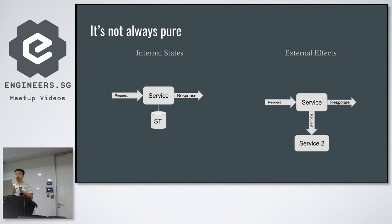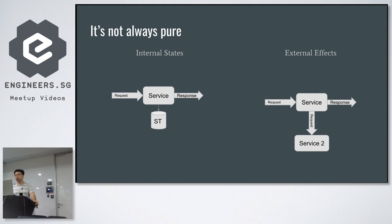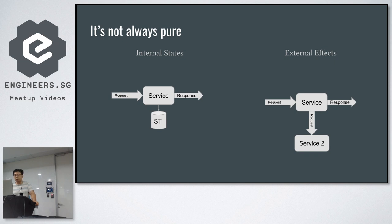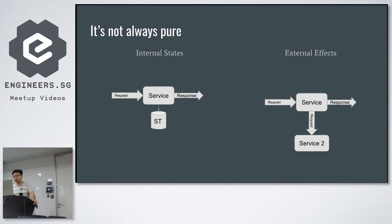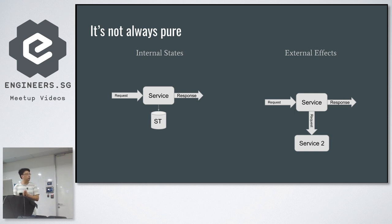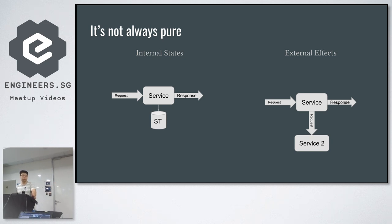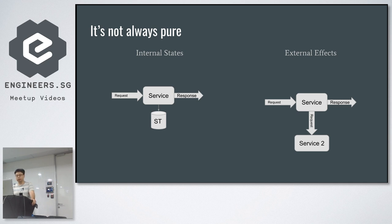There are roughly two kinds of non-purity. You could have internal states, because your internal states can affect the response it gives back to the user for the seemingly same request. And it could have external effects. An external effect is that your service may not have the answer at hand to answer a request, so you need to reach out to another service to fetch the answer.